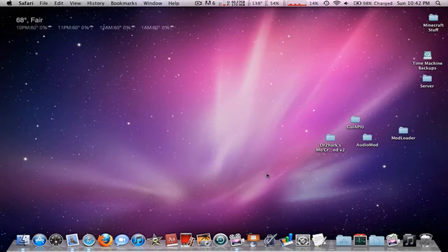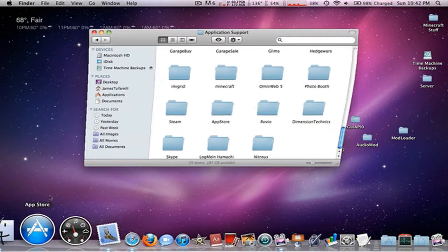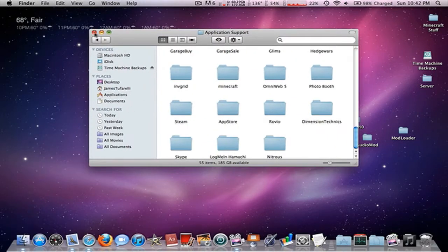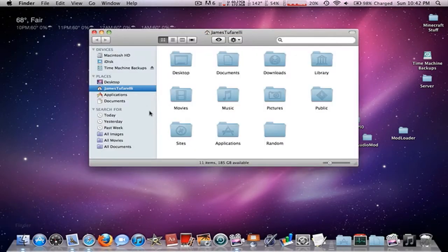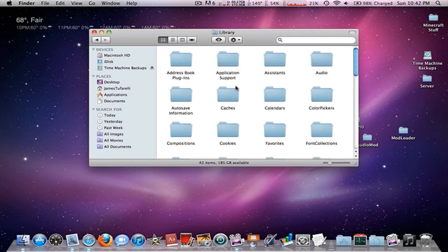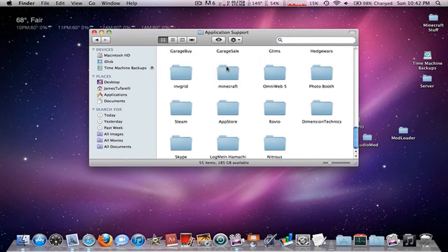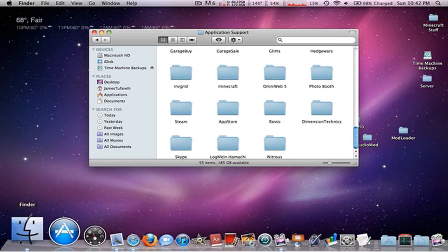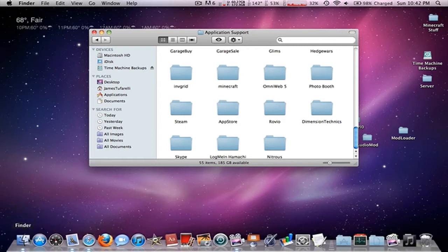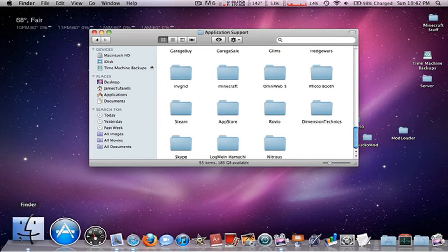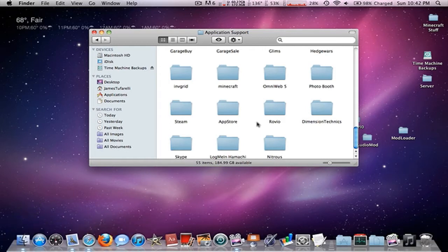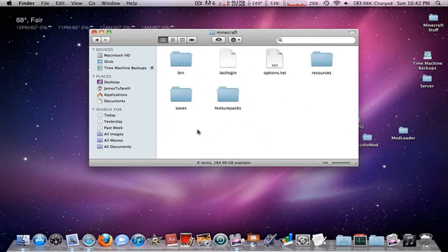The first thing I'm going to do is navigate to your Minecraft folder. On a Mac, you go to your username, library, application support, and scroll down until you find Minecraft. On Windows, you click on the start icon and type in percent appdata percent, press enter, and dot Minecraft is the same thing as this folder. All the editing will be the same — it's just finding the folder that is different.